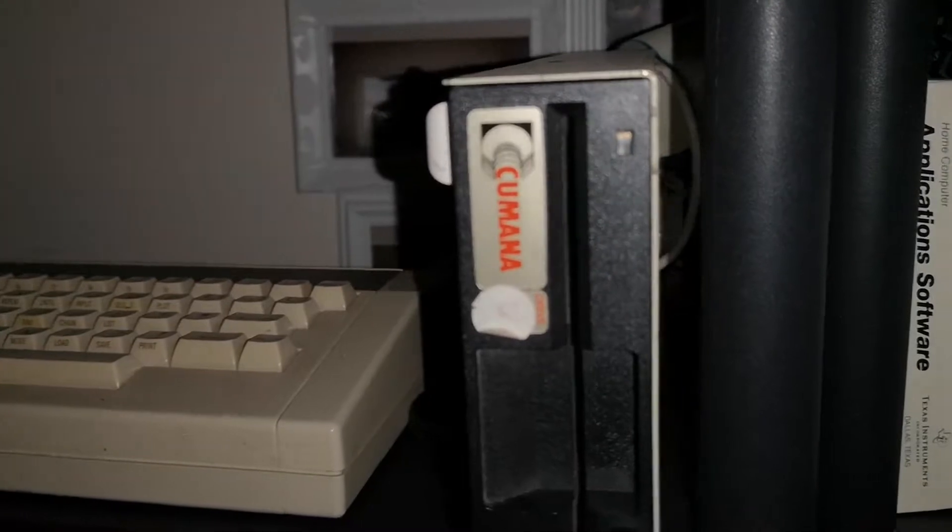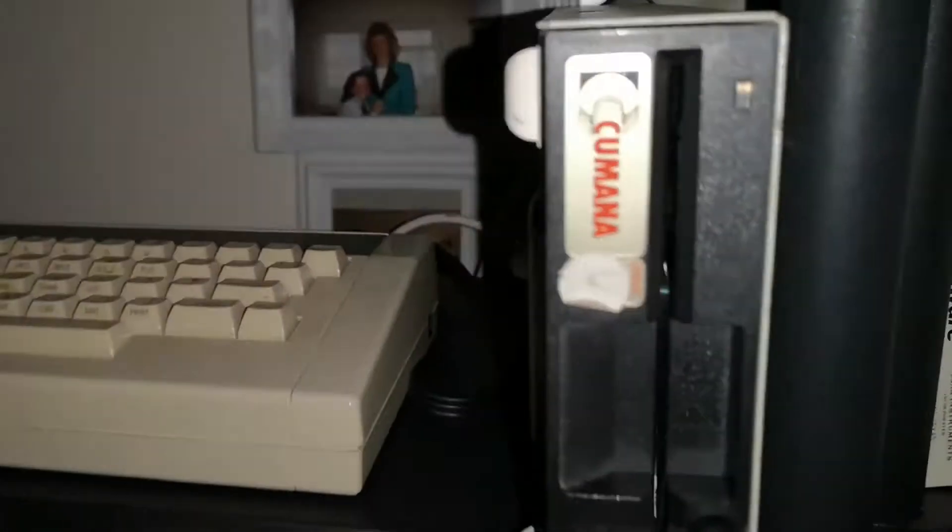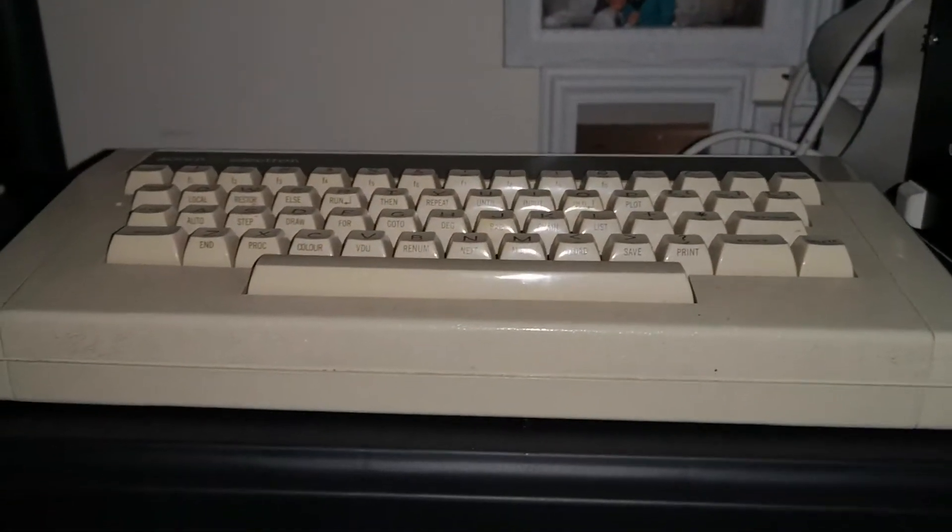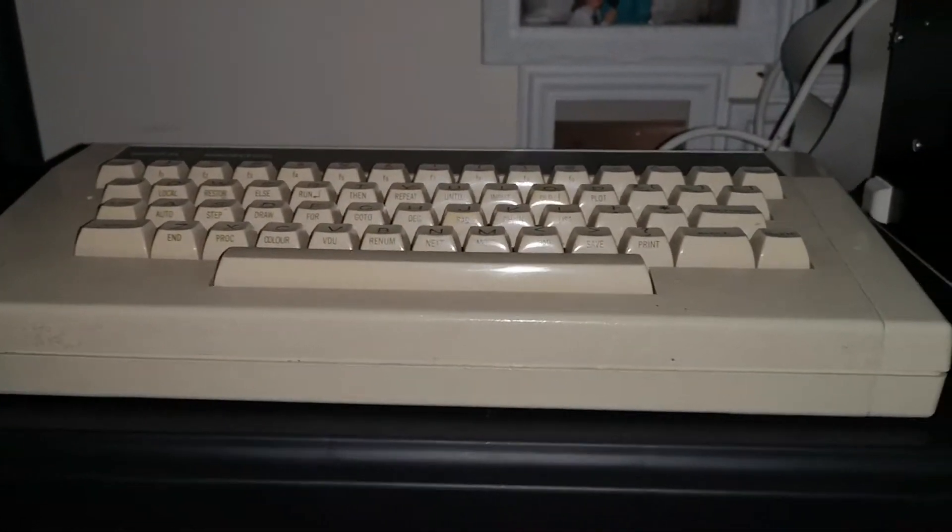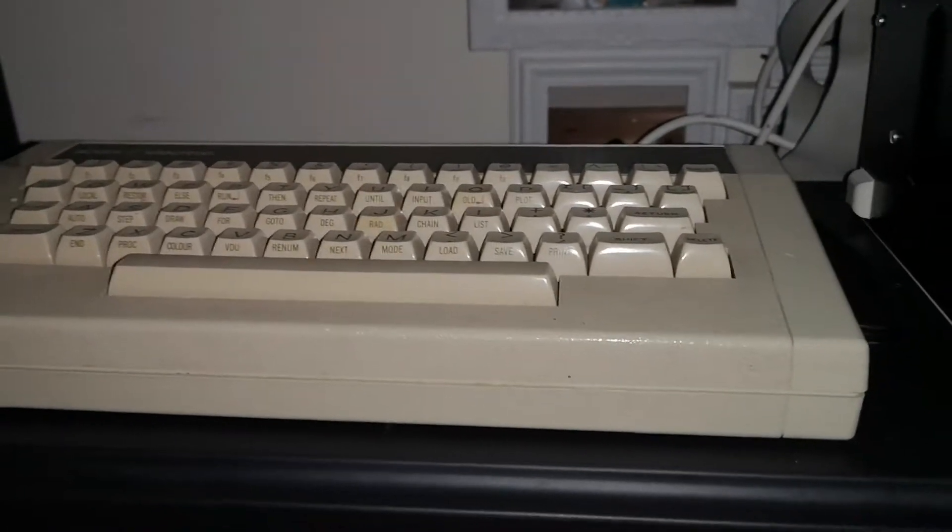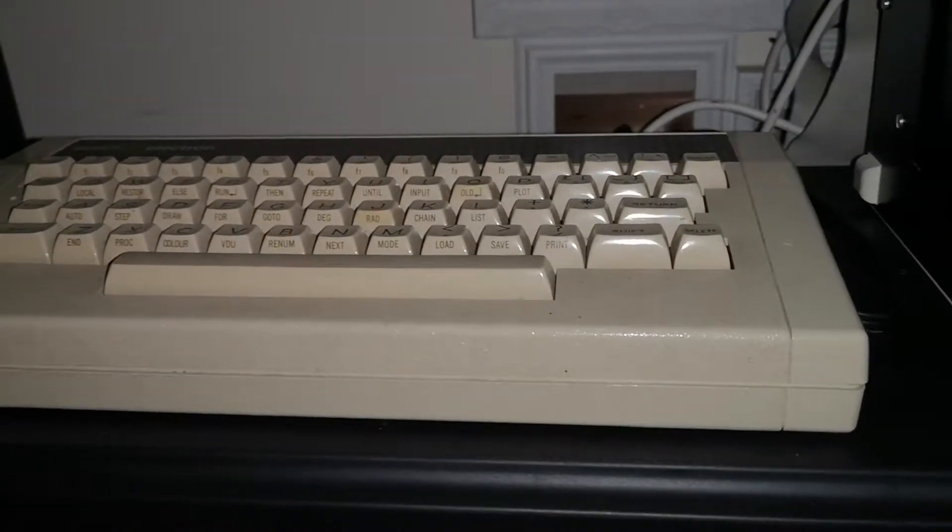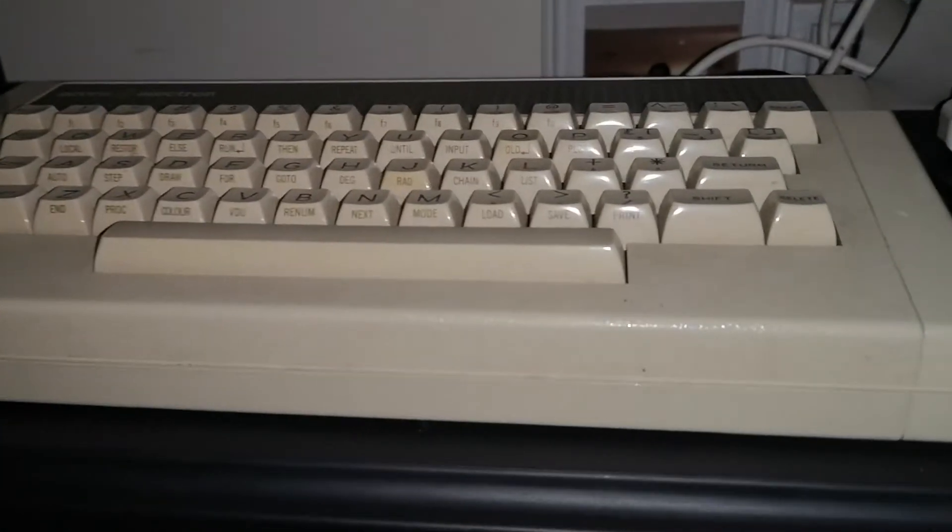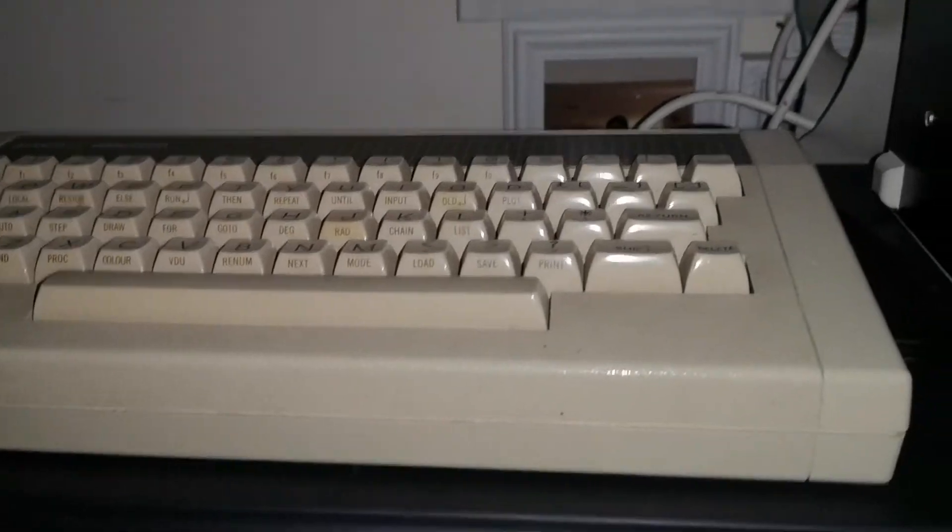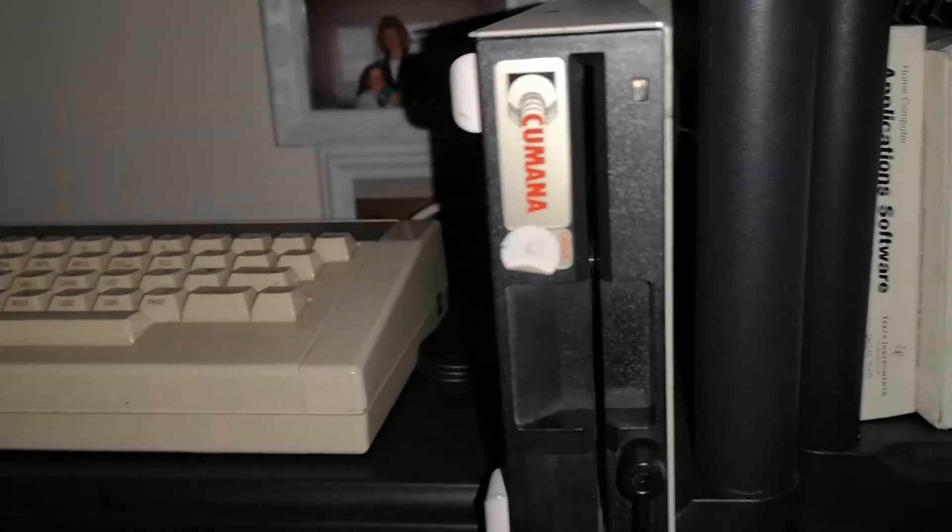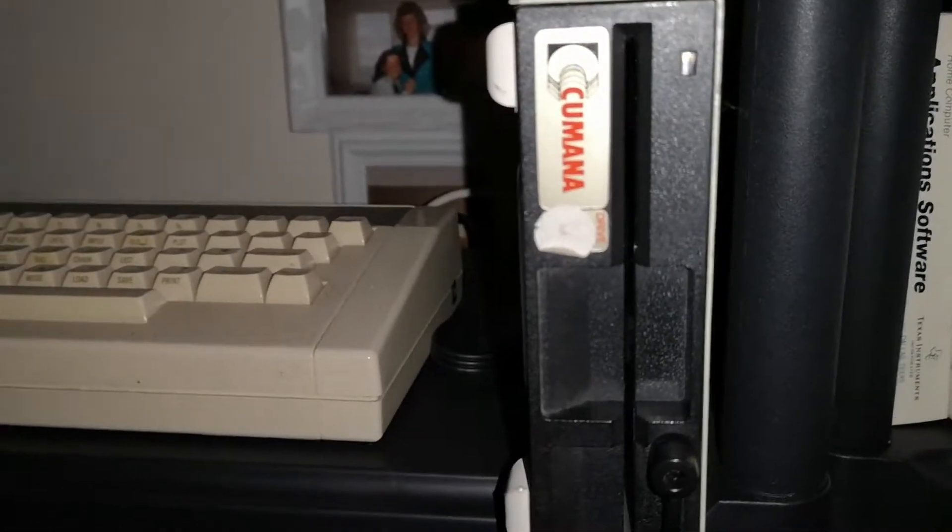But you had to be seriously well off to be able to afford a disc system for the BBC Micro because it costs a lot more than its baby brother, the Acorn Electron. In fact, in some cases, you could buy two Acorn Electrons for the cost of one floppy disk system on a BBC Micro.